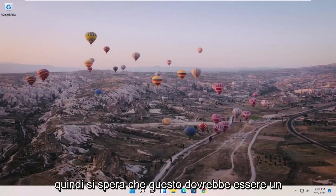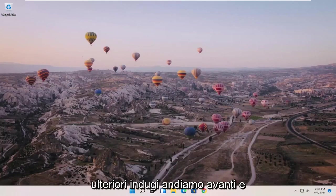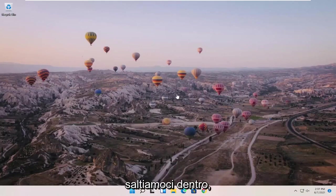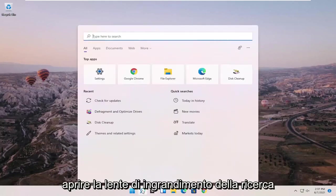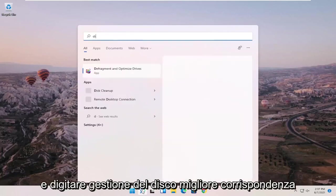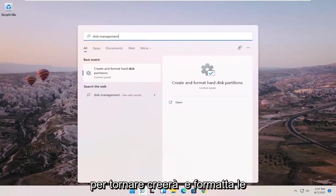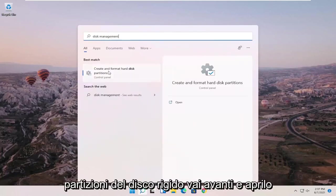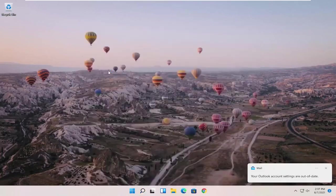So this should hopefully be a pretty straightforward process and without further ado, let's go ahead and jump right into it. What I recommend starting with is opening up the Search magnifying glass and type in disk management. Best match should come back with create and format hard disk partitions. Go ahead and open that up.